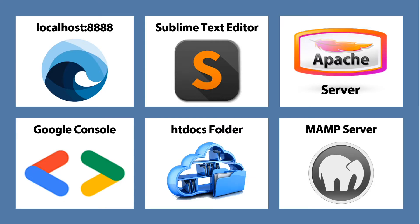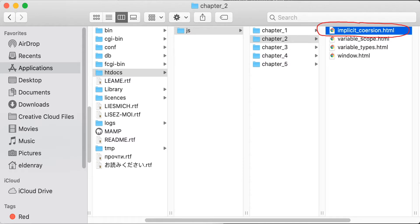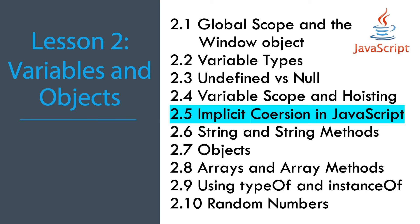These are the apps and folders that should be running in the background while the lesson is at hand. We're still using the same file implicit_coercion.html and we'll open this in sublime text editor.